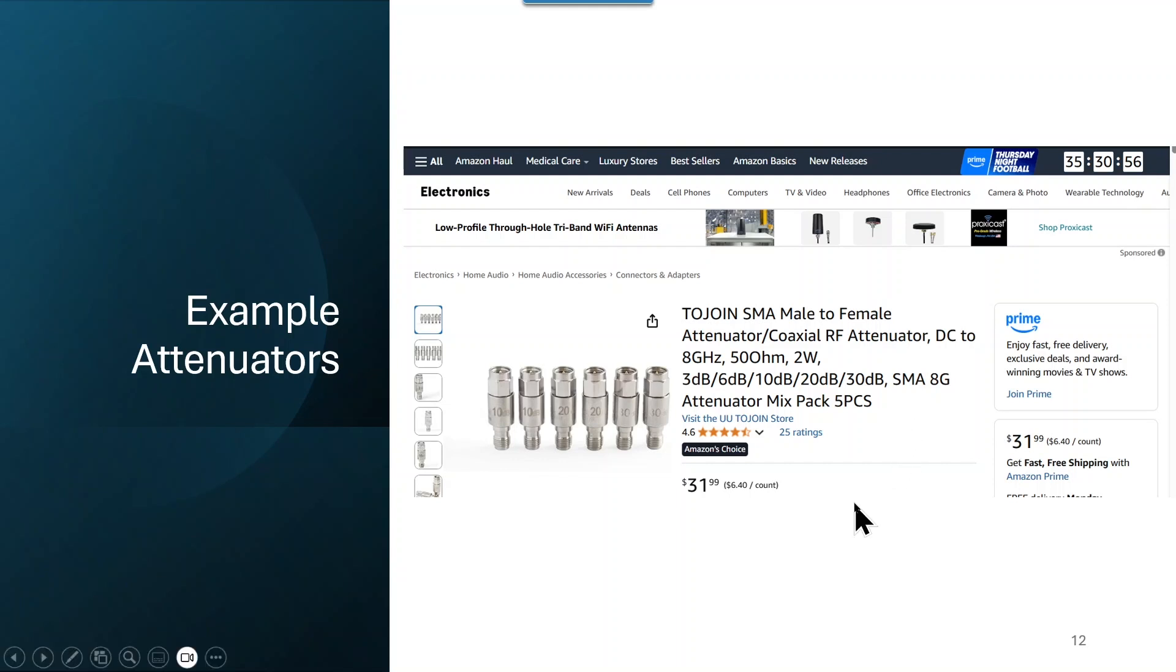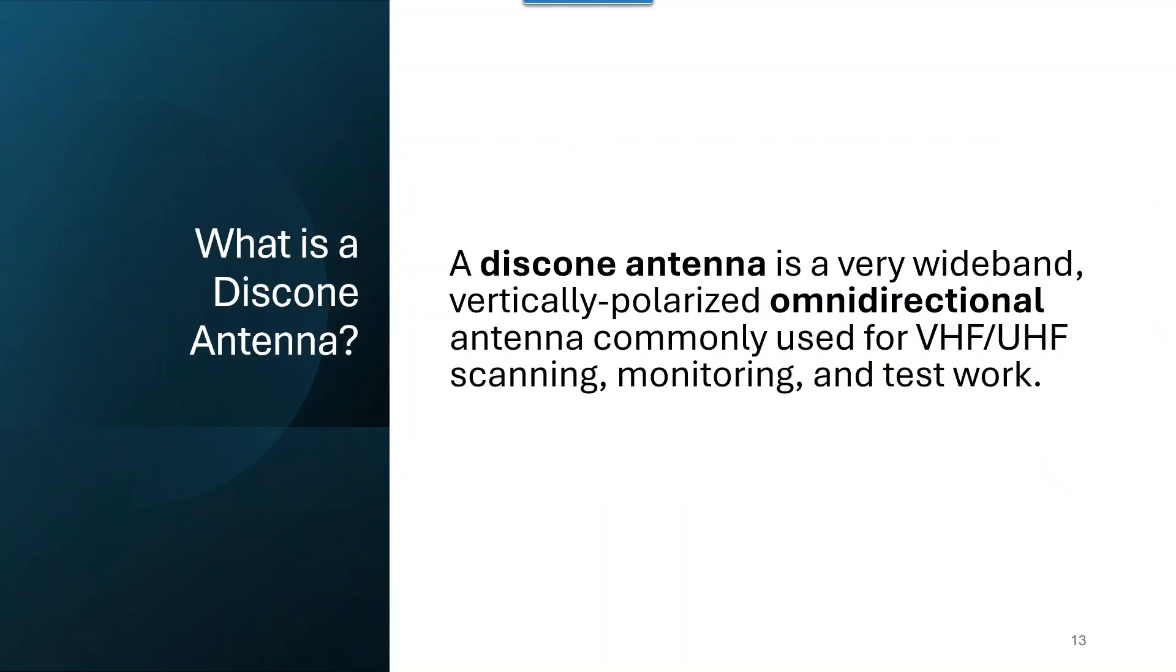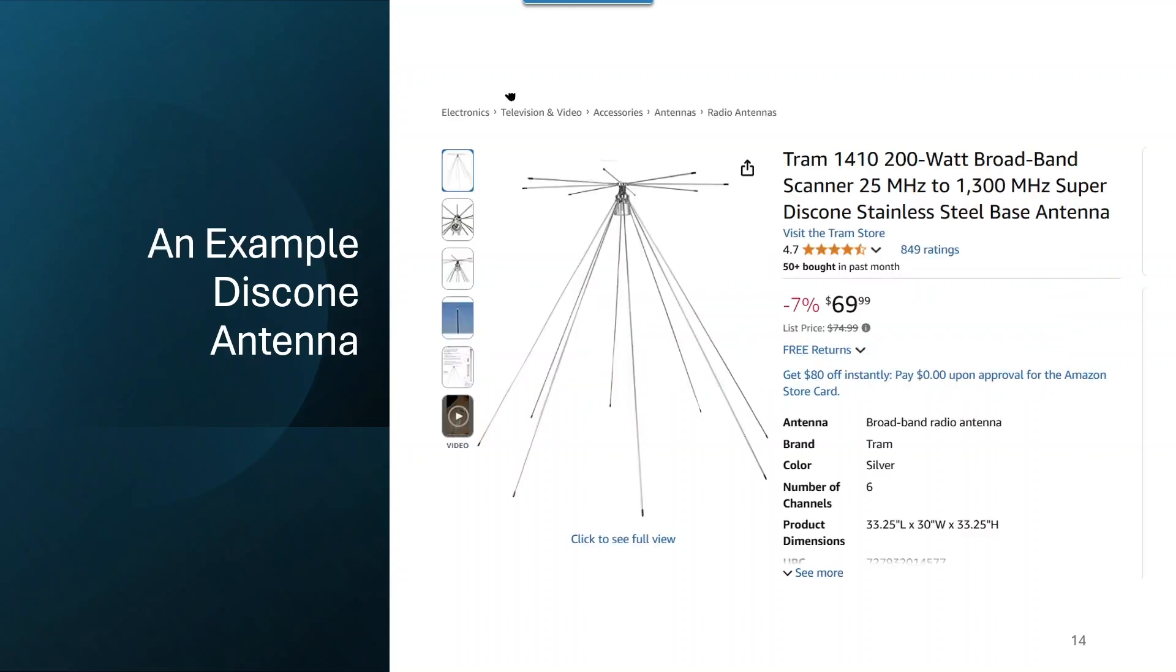I'm going to suggest if you're one that likes to explore the signals around you and you don't want to have a whole bunch of different antennas for listening or for receiving, you may consider a discone antenna. What's a discone antenna? It's a very wide band vertically polarized omnidirectional antenna that's commonly used for VHF, UHF, scanning, monitoring, and test work. Here's an example from Amazon. And you can see what this thing looks like. And the thing I want to call your attention to is that this antenna works all the way from 25 megahertz up to 1.3 gigahertz.